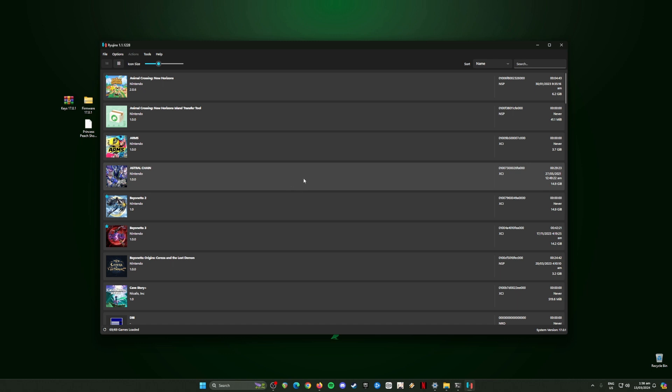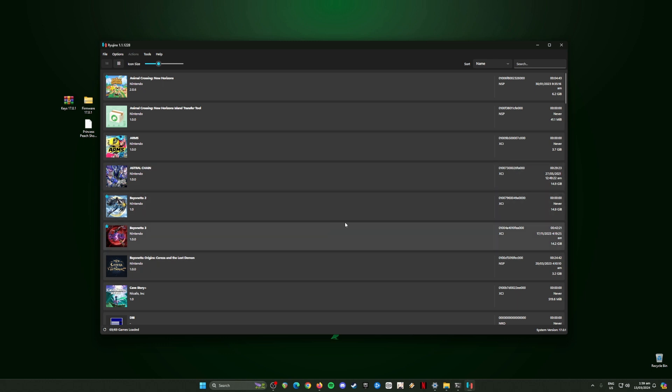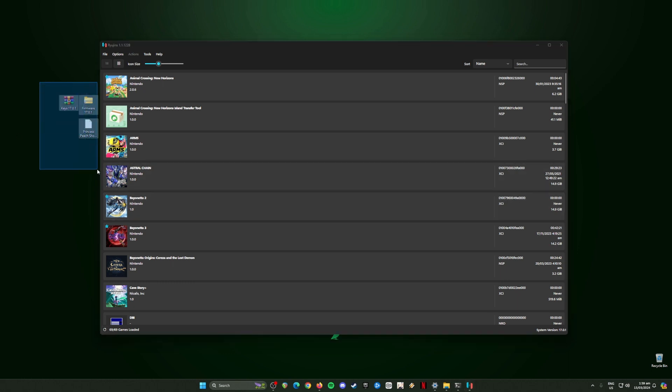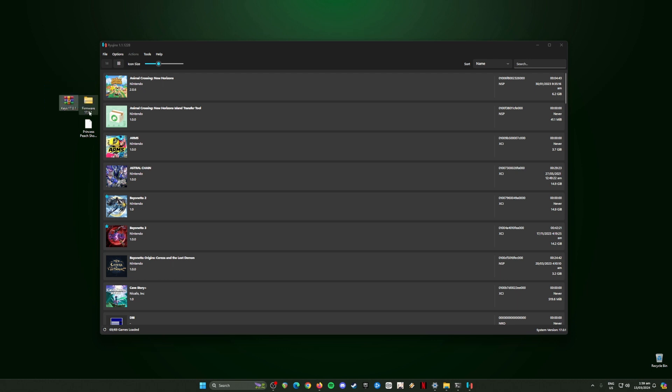Once you have opened Ryujinx emulator, it will not look like this and it will look empty. You will need to install some files in it so that it can run Switch games. These are the files that you need to install in Ryujinx. What are these files? These files are the Nintendo Switch keys and the Nintendo Switch firmware, both should be in version 17.0.1 in order to play Princess Peach Showtime. The game should be in XCI or NSP file format so that Ryujinx emulator will be able to boot up and play that game.